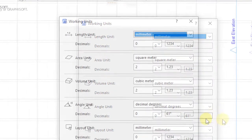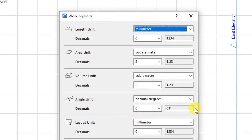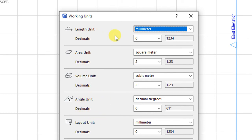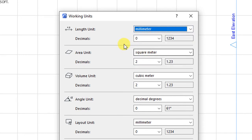Click on that and you'll have that dialogue box opening. I want us to set the various units for the length, the area, the volumes, angles, and the layout units. Under length, we'll have units measured in terms of millimeters to zero decimal places.